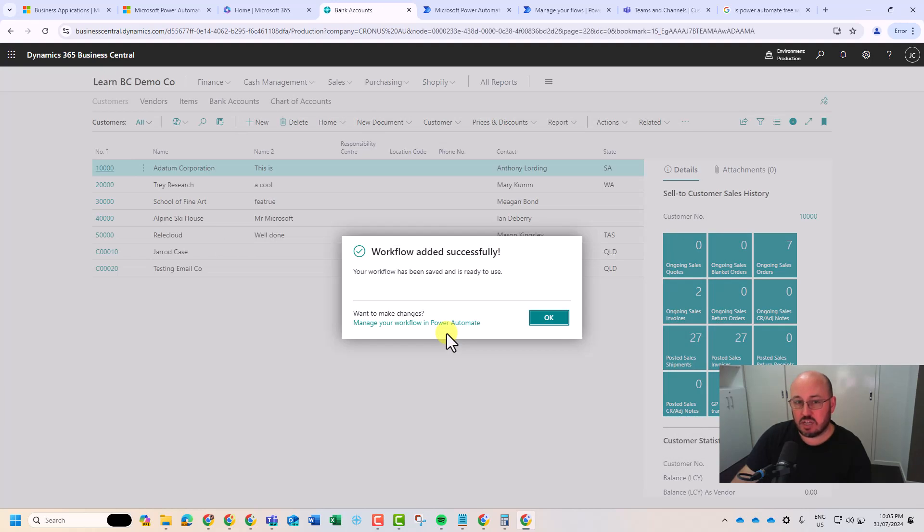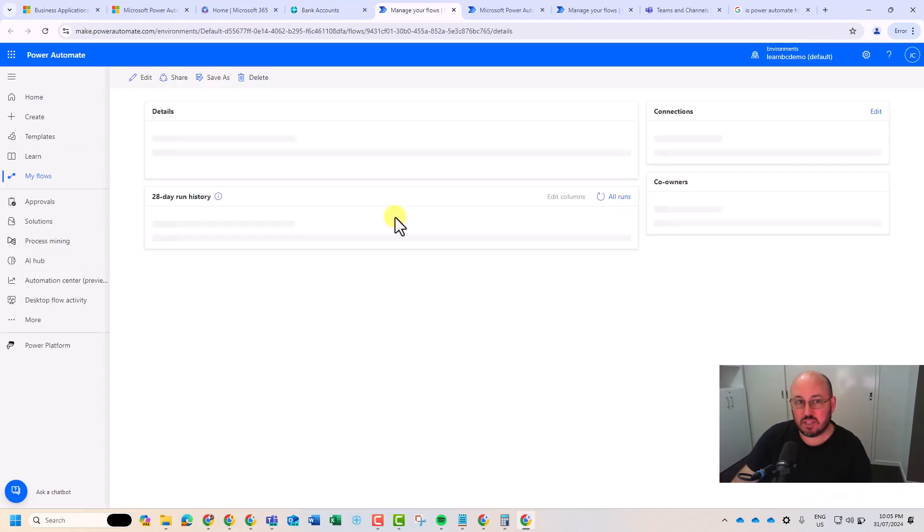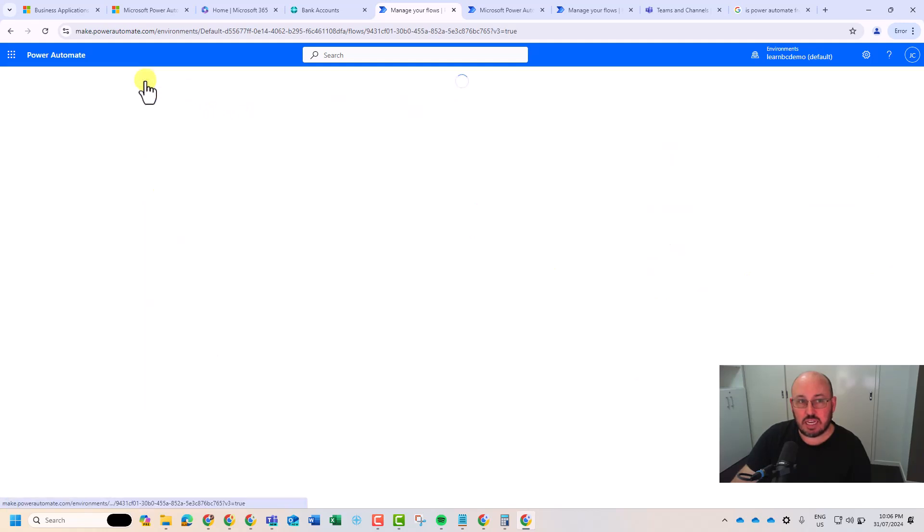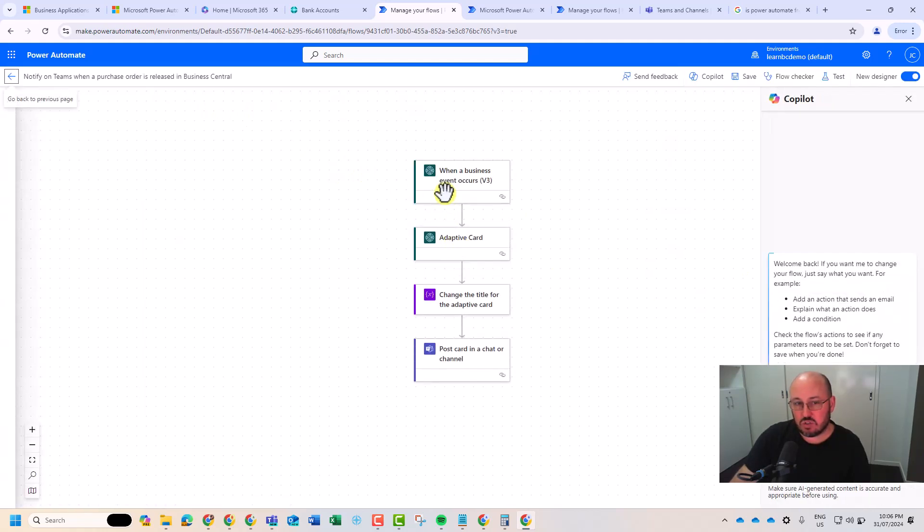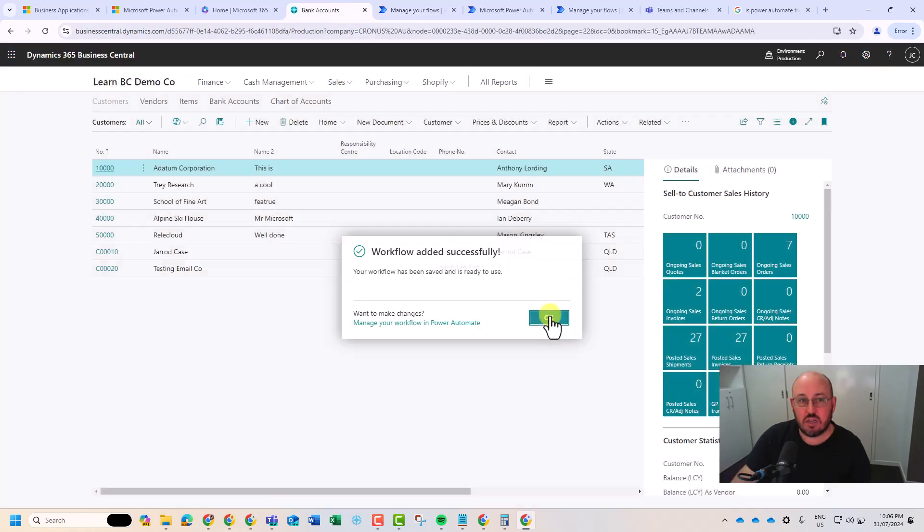Just like that, she's done. Manage your workflow on Power Automate. Here we are. It's the details. Notify Teams when purchase was released in Business Central. So again, looking at that, you're going to see a similar, when a business event occurs all the way down to creating an adaptive card, posting it in the chat.